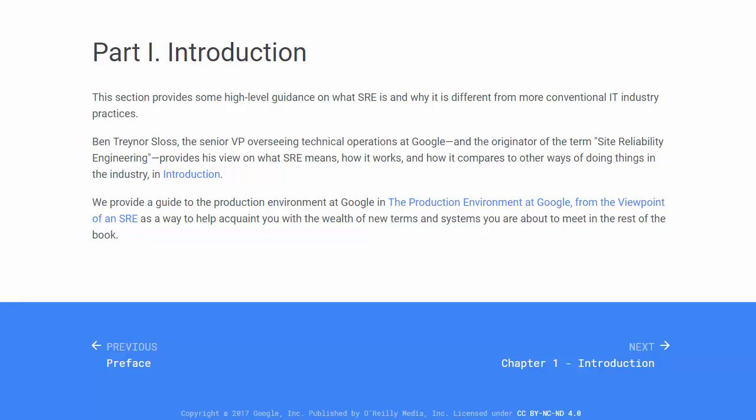We provide a guide to the production environment at Google in 'The Production Environment at Google from the viewpoint of an SRE,' as a way to help acquaint you with the wealth of new terms and systems you are about to meet in the rest of the book.